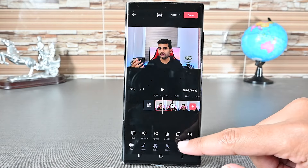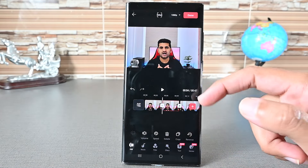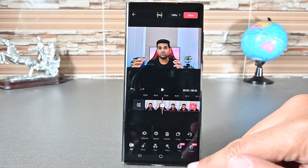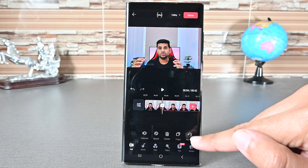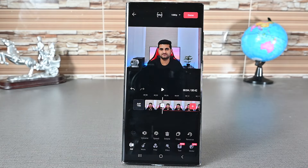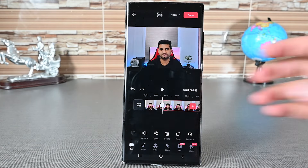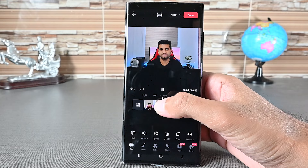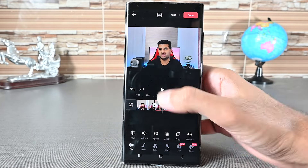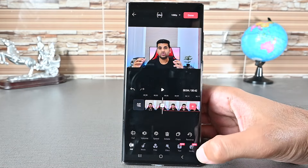We can duplicate a video by pressing the copy button. Let's delete it. Reversing a clip is also possible with this button. The option will mute the clip so there won't be any audio. We can tap the same button to return the original video with sound.